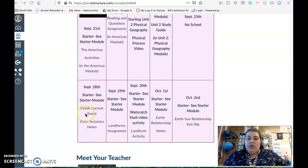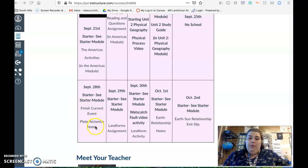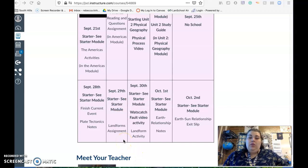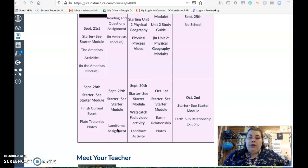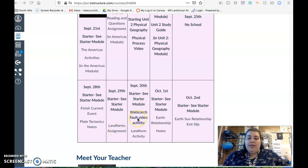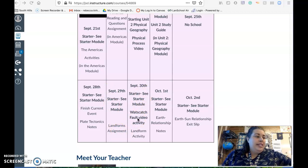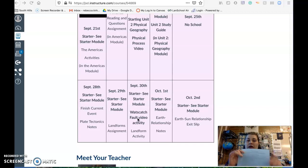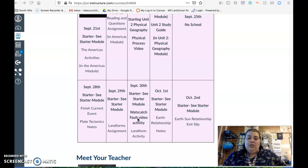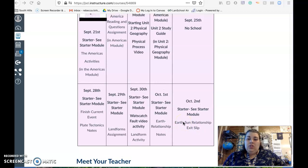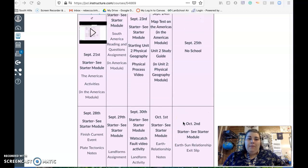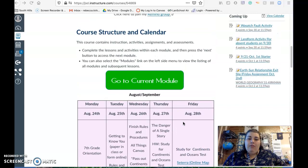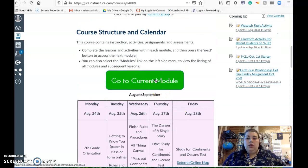Monday we finished the current event which is in the map unit. We did plate tectonic notes and a landform assignment on Tuesday. There were some questions with that and we kind of worked out and refined some of that on campus. Then today we're going to watch the Wasatch fault video which has an anticipation guide with a link on that guide. Then I'm going to do earth-sun relationship notes and there's an earth-sun relationship exit document for your assignment on Friday.